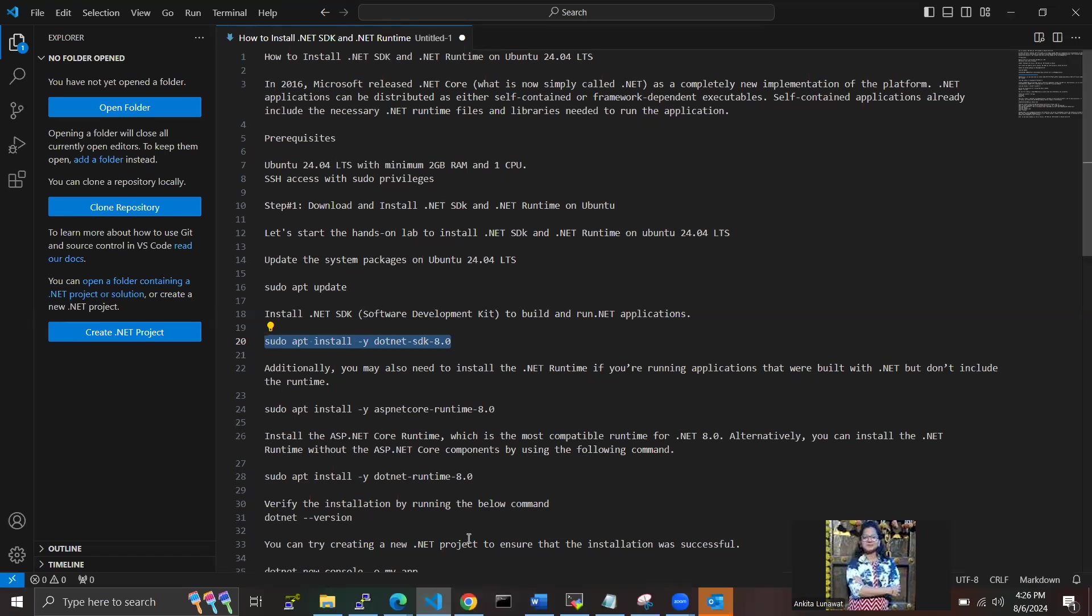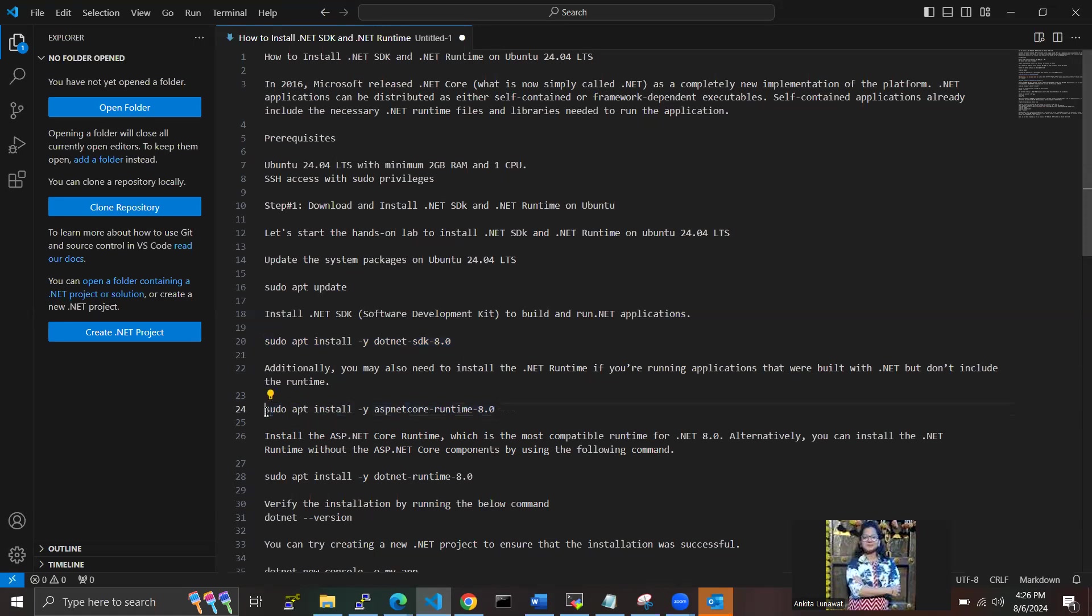Additionally, you may also need to install the .NET runtime if you are running applications that were built with .NET but didn't include the runtime. So we can use this command now.